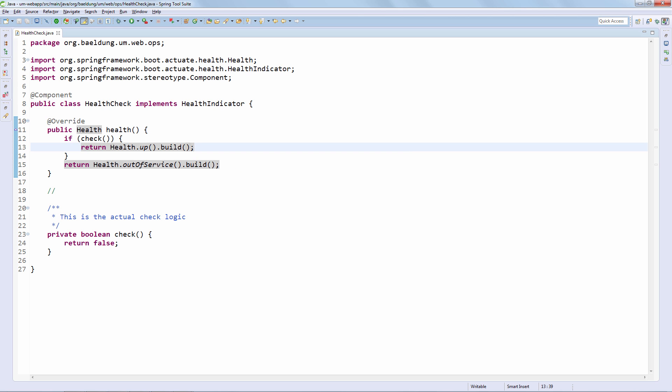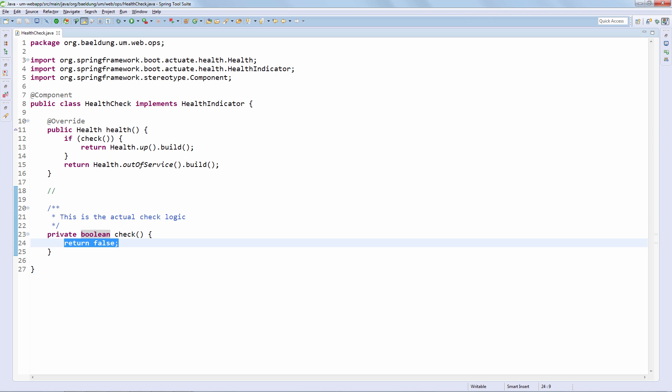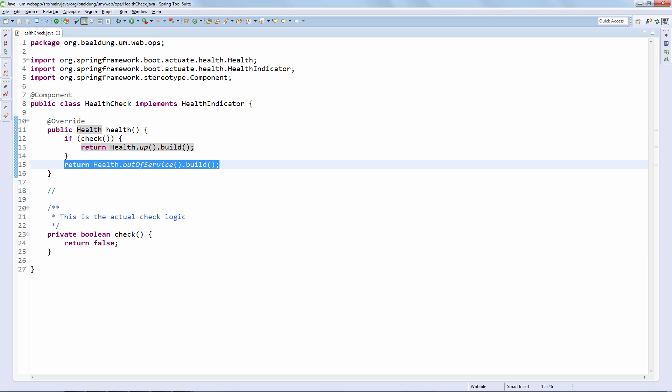So it doesn't get any simpler than this. We now have this simple check here that basically says that something is indeed wrong in the system. And in case something's wrong, we're going to try to simulate an out of service. So let's see how this runs and how this looks in the endpoint.